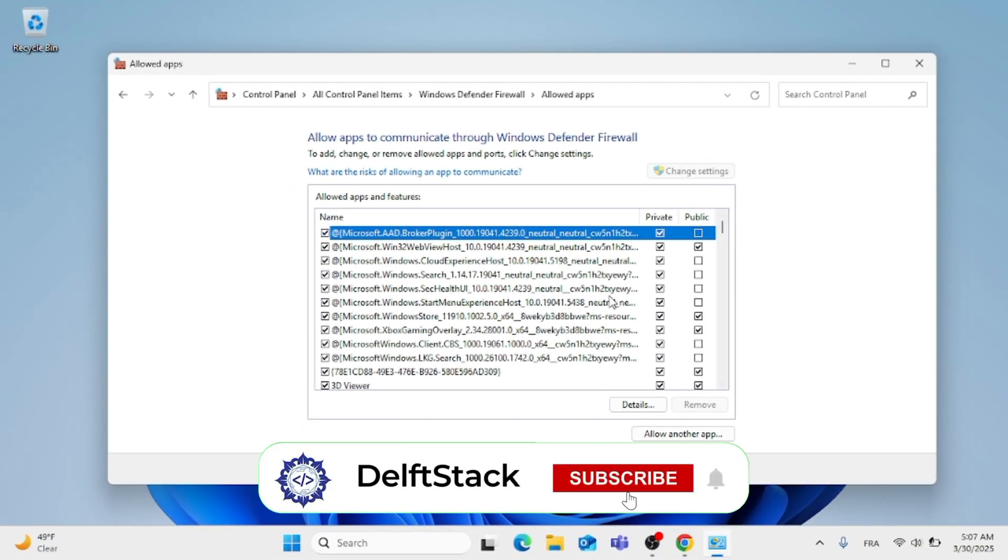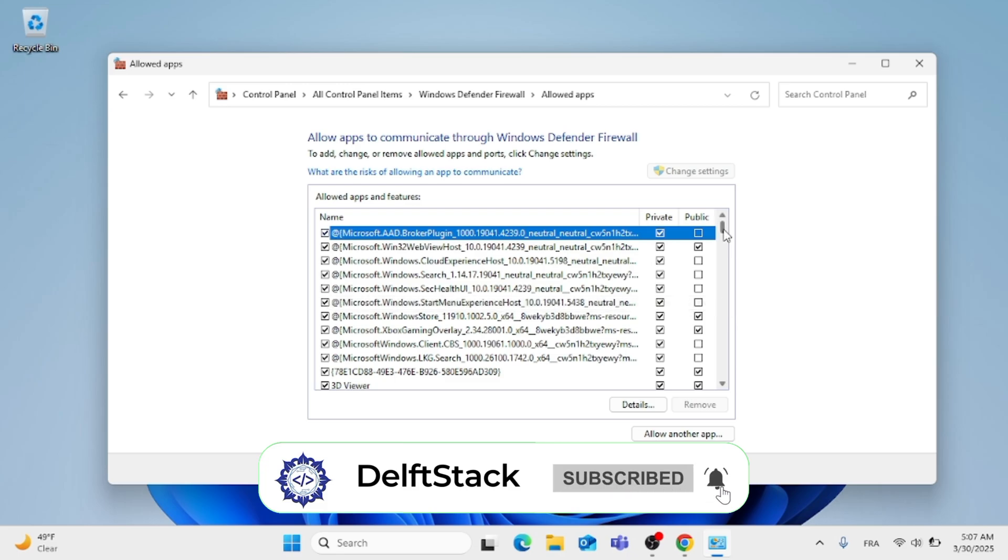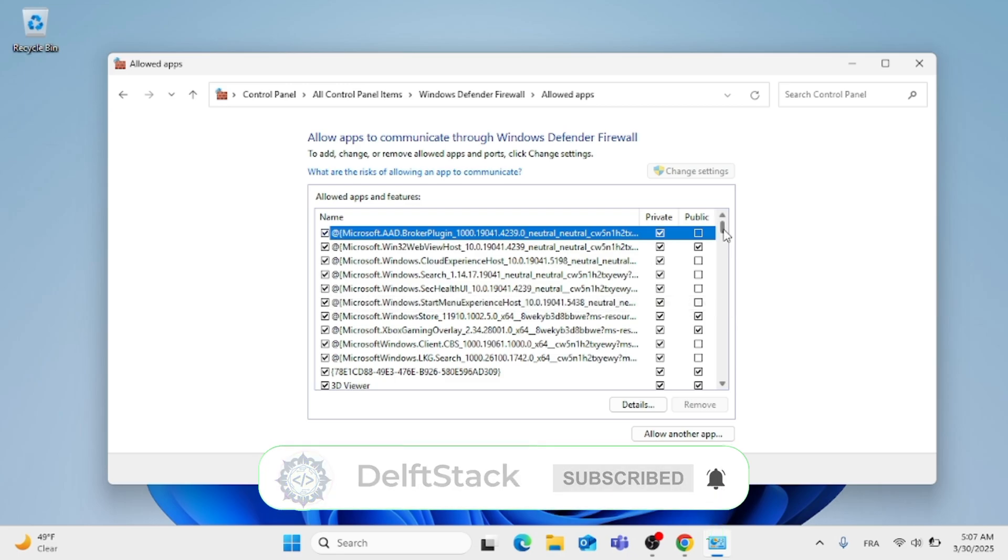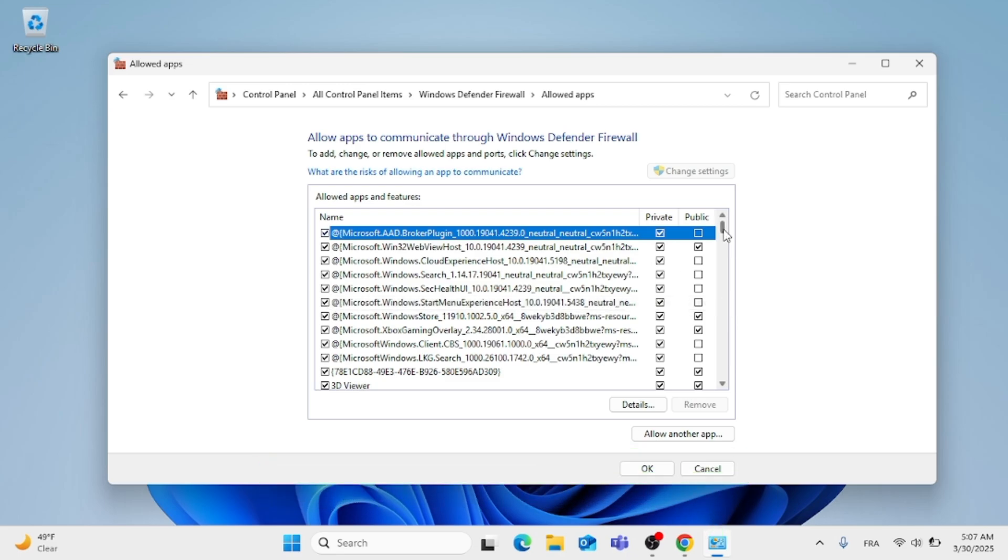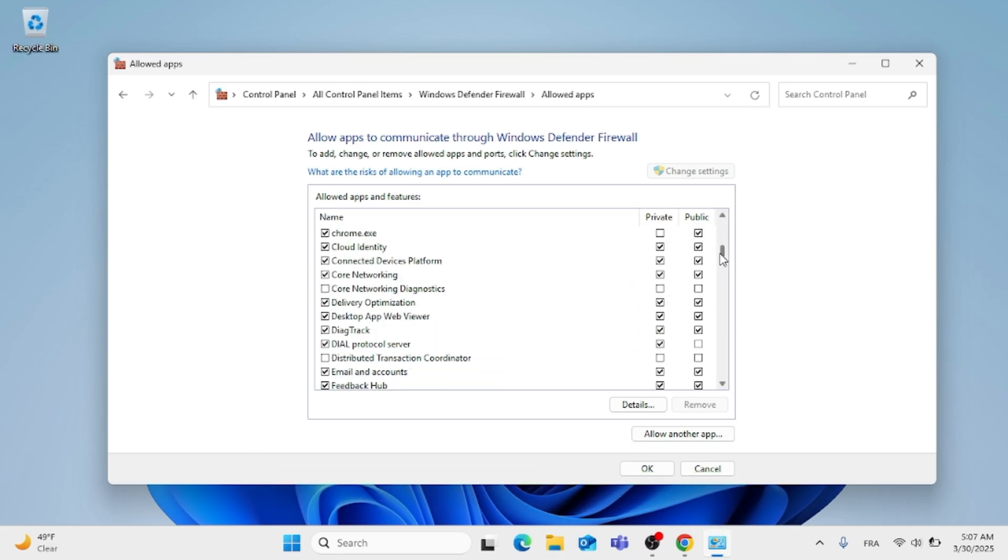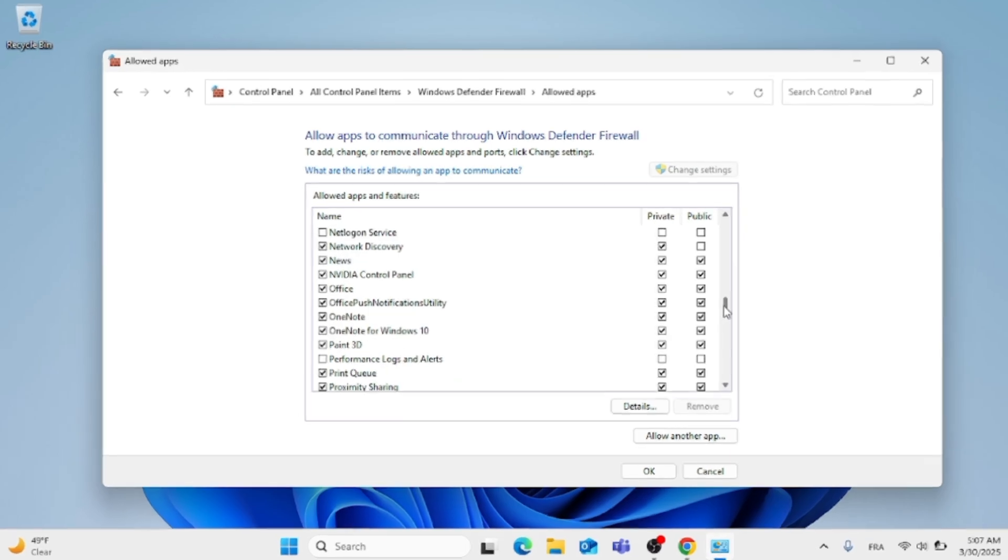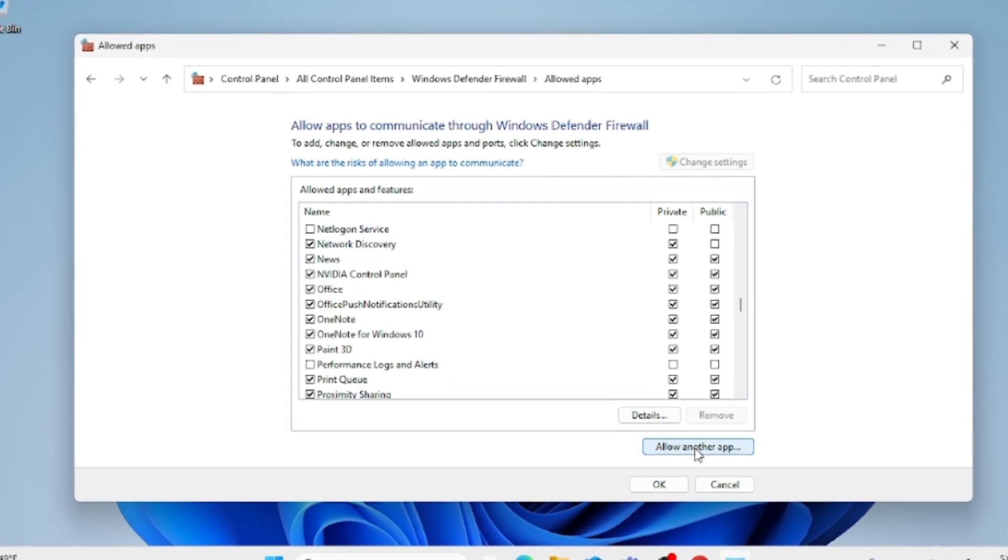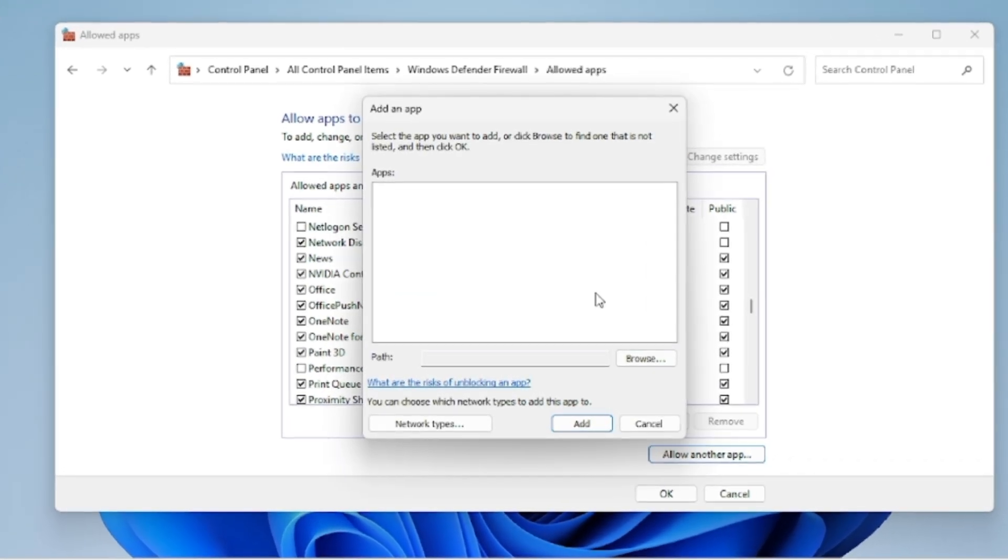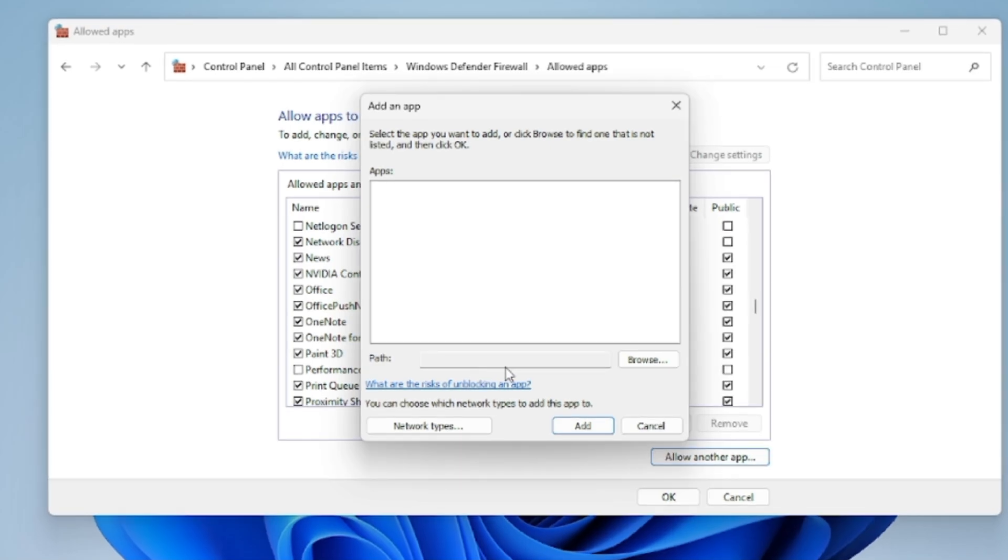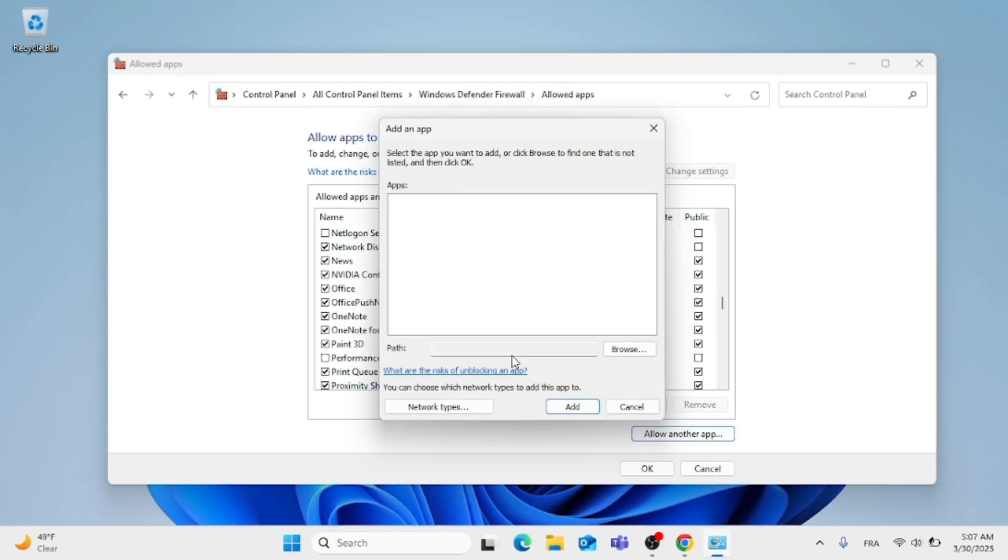After that, just scroll down to find OBS. And if you don't find OBS here, just like I don't, do not worry. Just follow along this tutorial. Click on Allow Another App. Then click on the Browse button that's on the right.